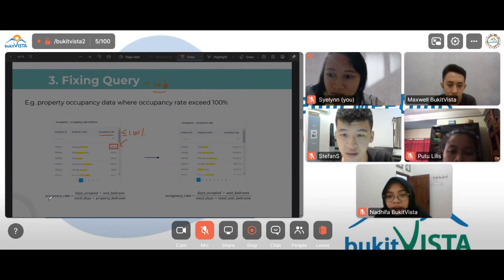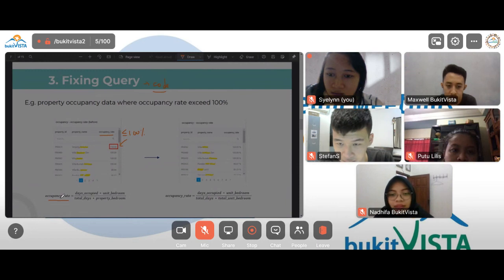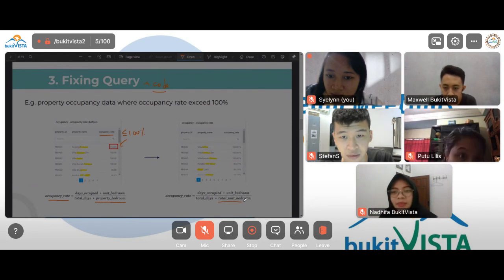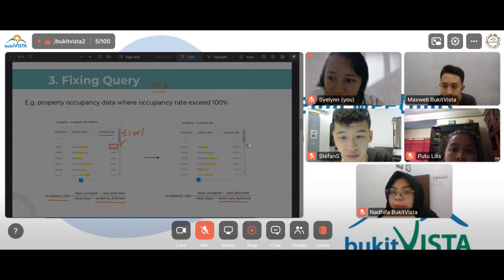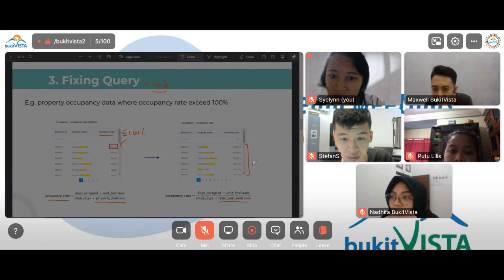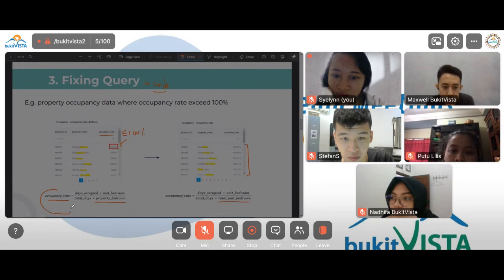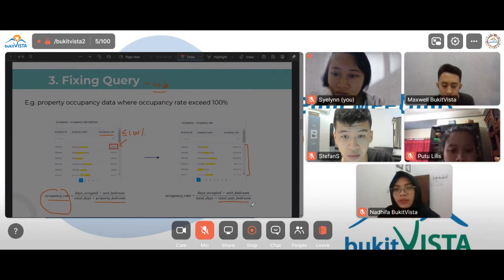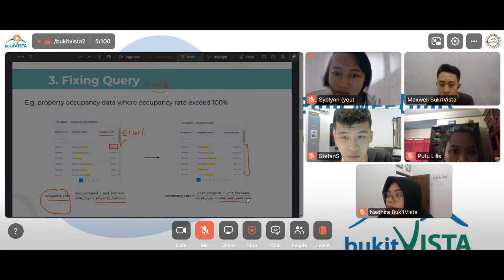We noticed one property had an occupancy rate greater than 100%, and we know occupancy rate should be less than 100%. We checked the query and found something wrong with the formula. Previously, occupancy rate was calculated as: days occupied times number of unit bedrooms, divided by total days times property bedrooms. We fixed this by changing the denominator from property bedrooms to total unit bedrooms, giving more accurate results.